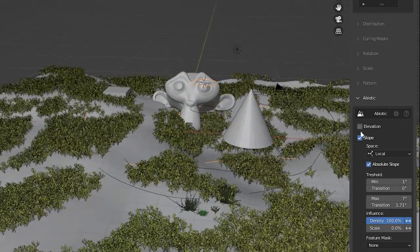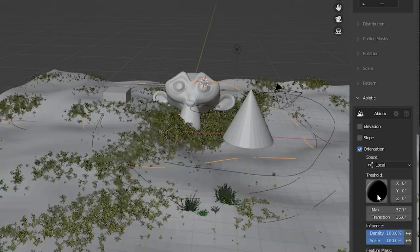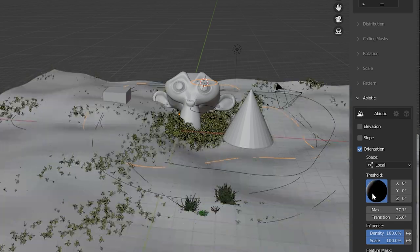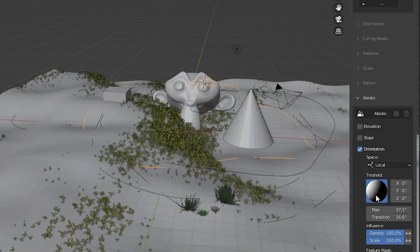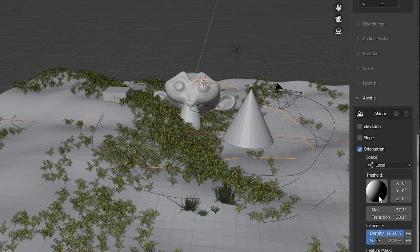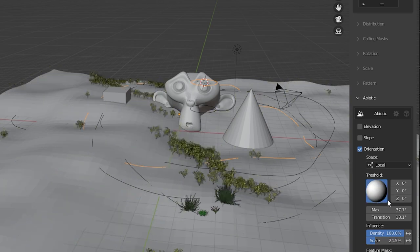Orientation is really cool. You can have the objects scatter only on parts that face a certain direction. You tweak the direction with this trackball here. For every one of these you'd probably want to play with the scale and transition settings by the way.